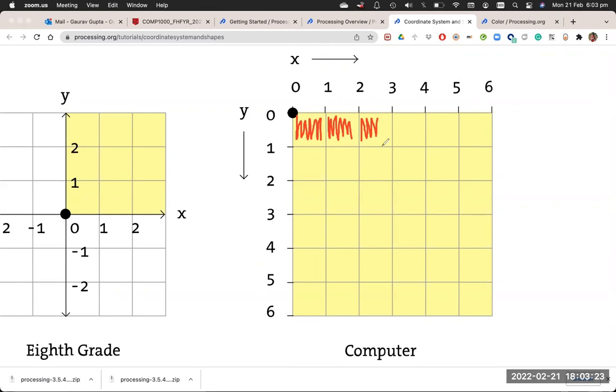Similarly from (0,0) when you go down, that's (0,1), (0,2), (0,3) and so on. So if I have a particular cell, let's say this one...